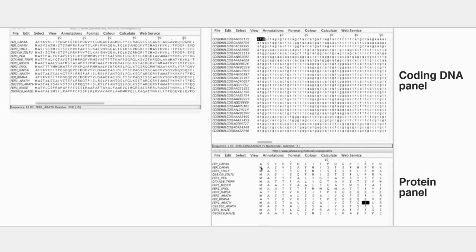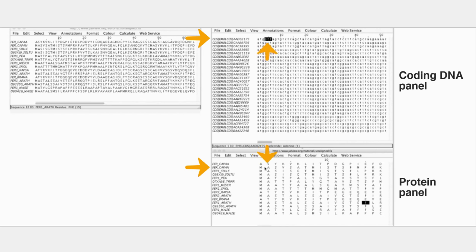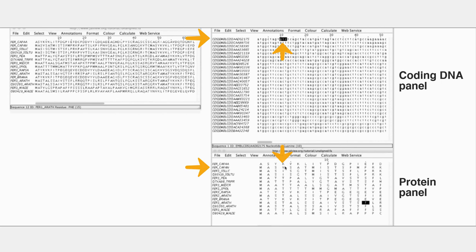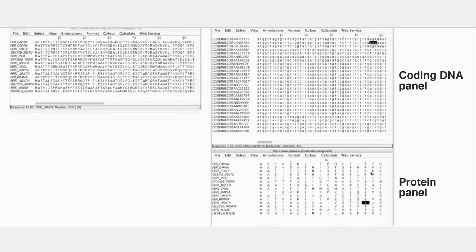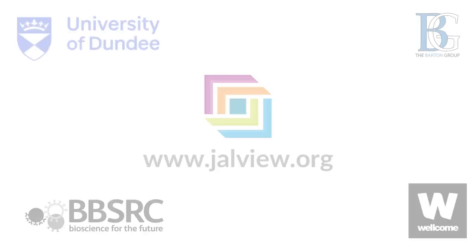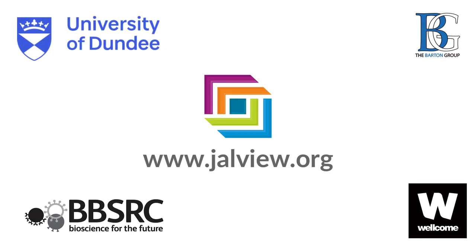So if I look at the lower panel, I'll pick the second one. FER_CAPAN starts with methionine, and that is coded for by the codon ATG, and so on. Each successive codon or three nucleotides in the DNA codes for the amino acids in the protein. So what we're seeing here is the relationship between the genomic coding sequence and the protein.